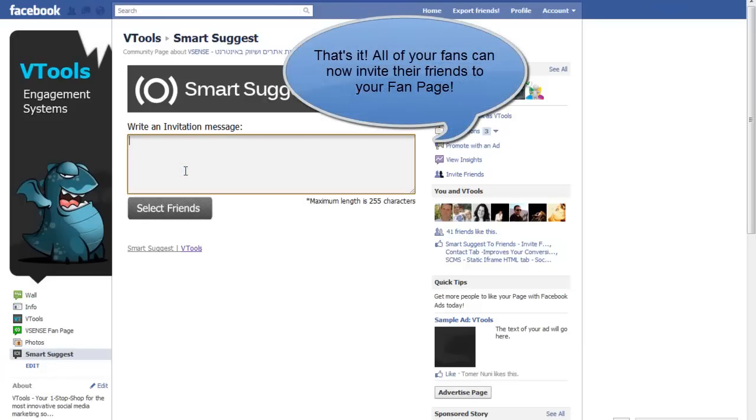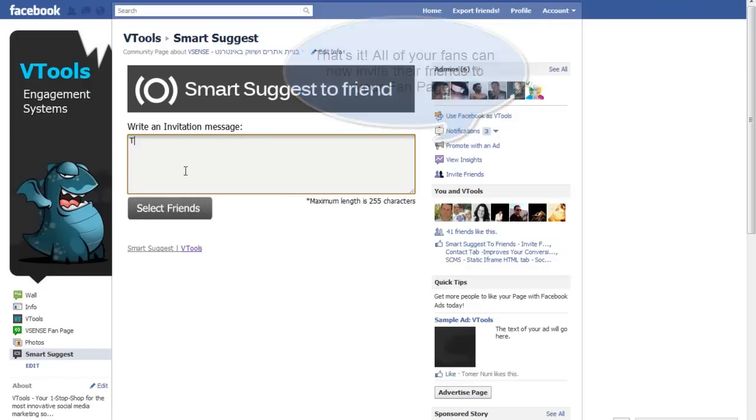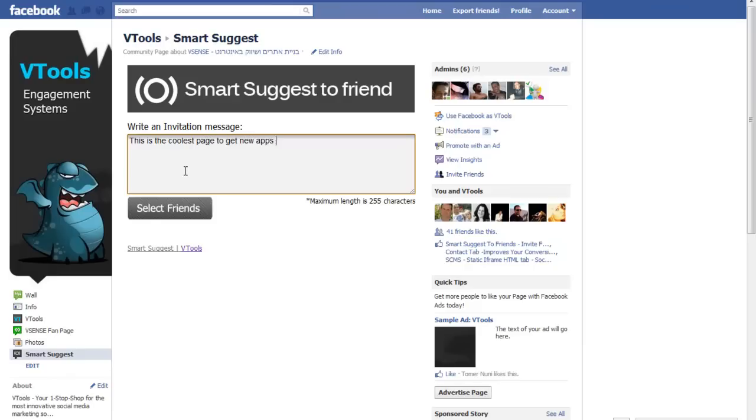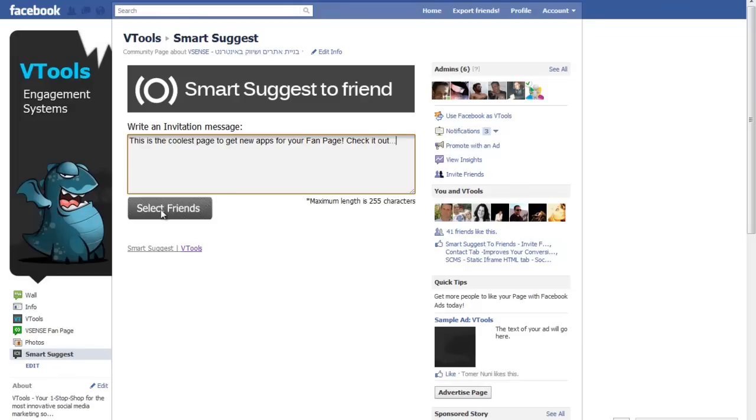You can write an invitation to your friend. I'm writing my invitation that my friend will get. Select friends.